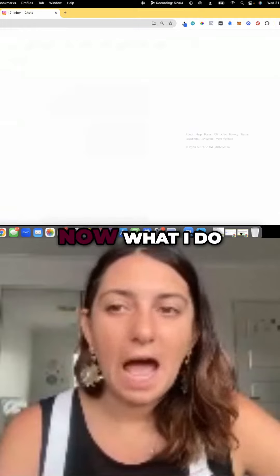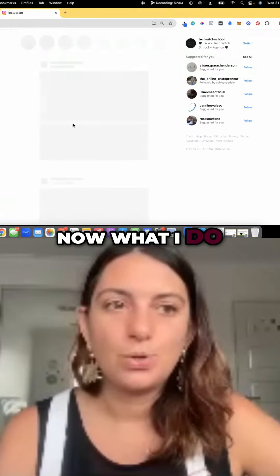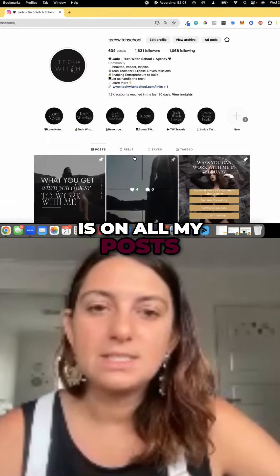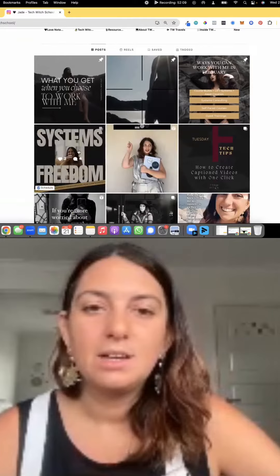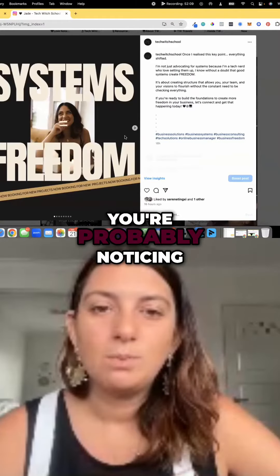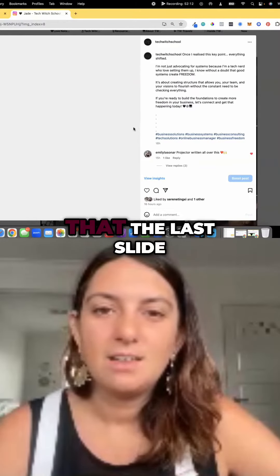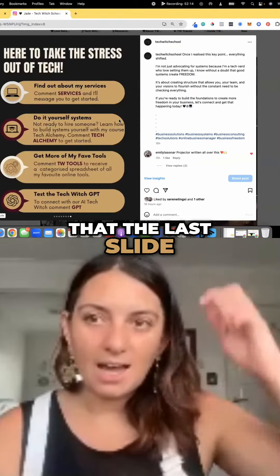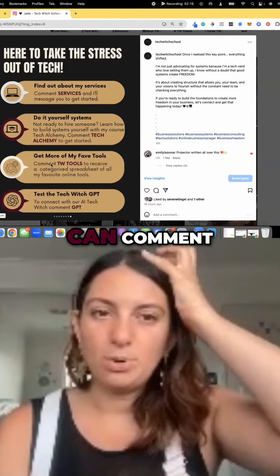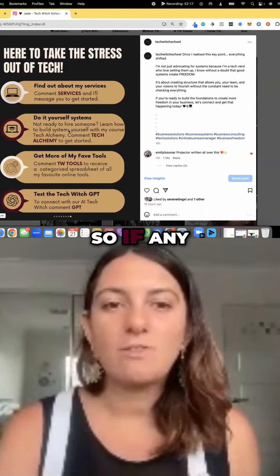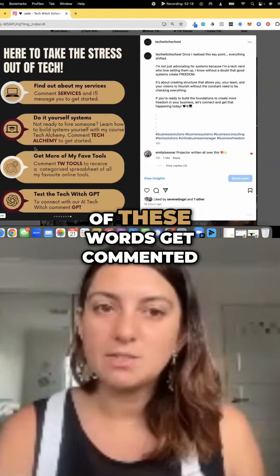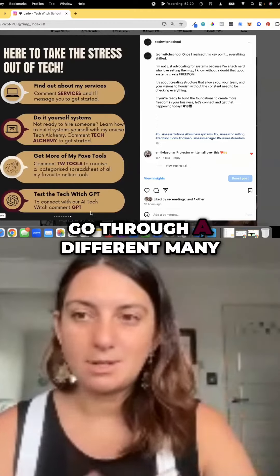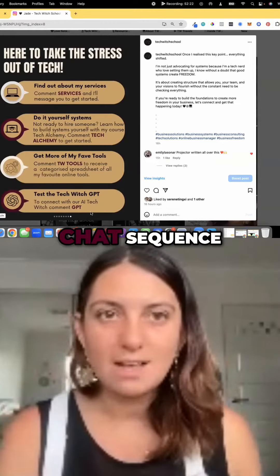For instance, on all my posts, you're probably noticing that the last slide has different things that people can comment. So if any of these words get commented, they're going to go through a different ManyChat sequence.